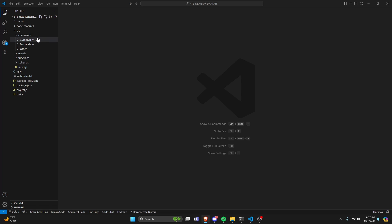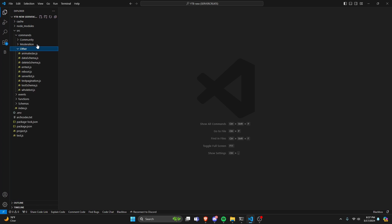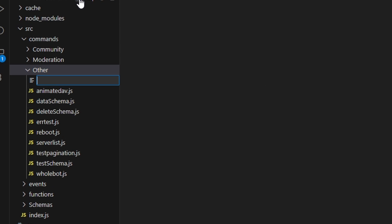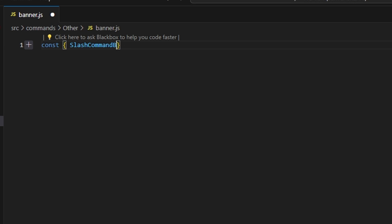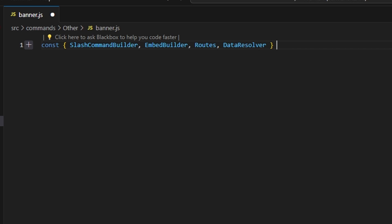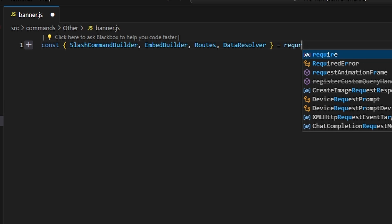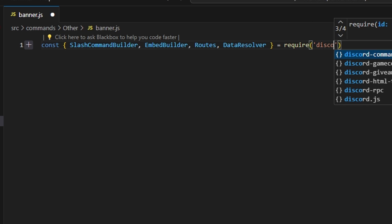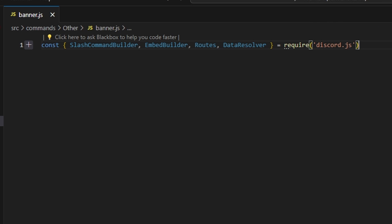Over in the code, let's go to Other and create a banner.js. Let's go ahead and define our slash command builder, our embed builder, our routes, and our data resolver. And let's get our discord.js package just like this.